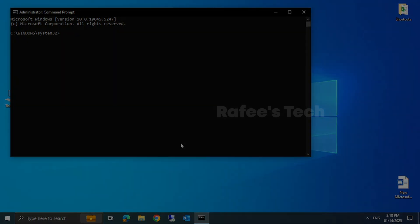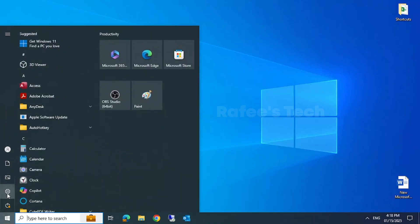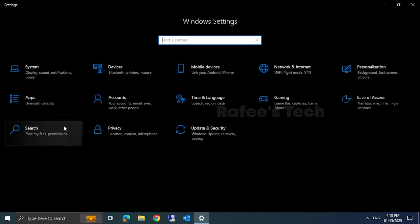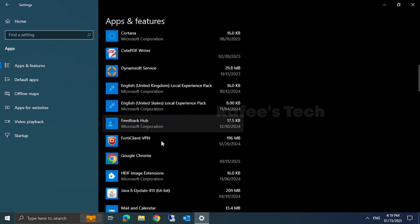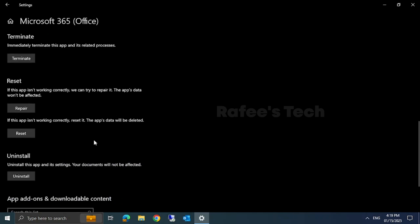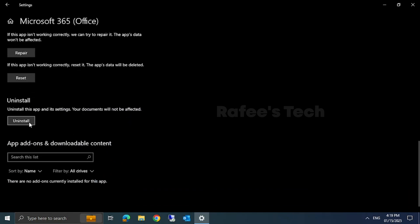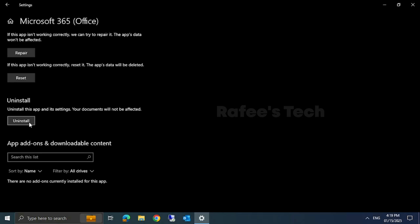Method 8: reinstall Microsoft Office. If none of the methods work, the final step is to uninstall and reinstall Microsoft Office. Go to Start > Settings > Apps > Apps and Features, find Microsoft Office, click Advanced Options, scroll down and click Uninstall. Then go to office.com, download the latest Office setup, reinstall it, and activate with your license.